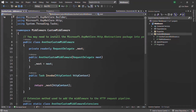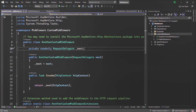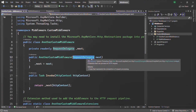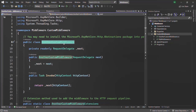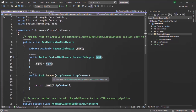Here we have the namespace Middleware.CustomMiddleware, and inside that we have a class called AnotherCustomMiddleware. In this class we have three things: first, we have a private field called _next; then we have a constructor, and this constructor is taking an argument of type RequestDelegate.